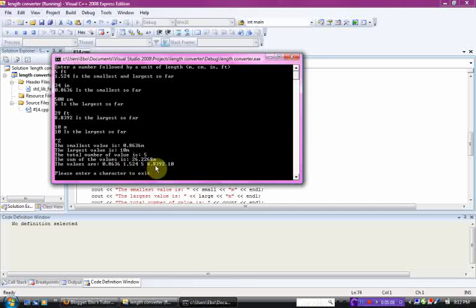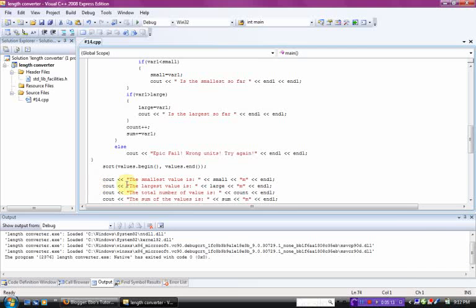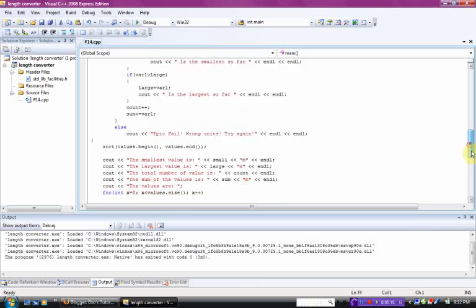1, 2, 3, 4, 5. Those are your values. Just enter a character to exit. And that is your unit converter.